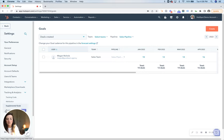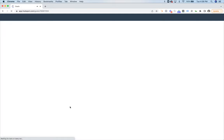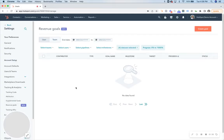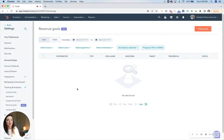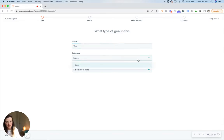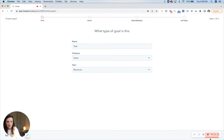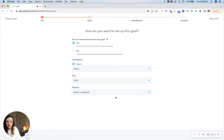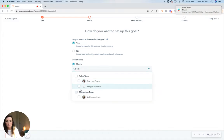Another way that you can do this — it's currently in beta — but you can track revenue and these goals will actually show up in a report. It's very similar in the way that you set it up. Let's say the goal's name is 'test' and we're going to be tracking sales — we want to track revenue. We do want to forecast; if you don't want to forecast then you can click no there.